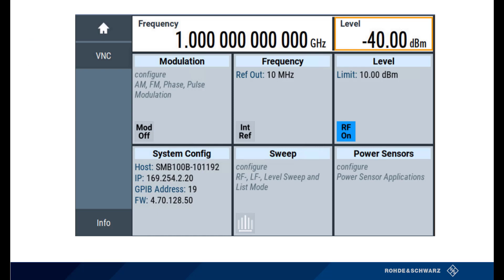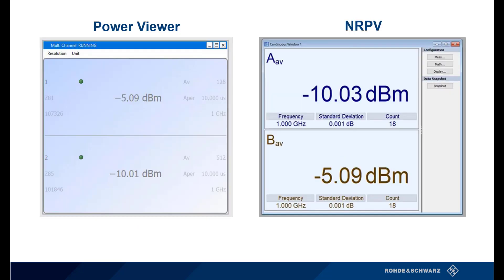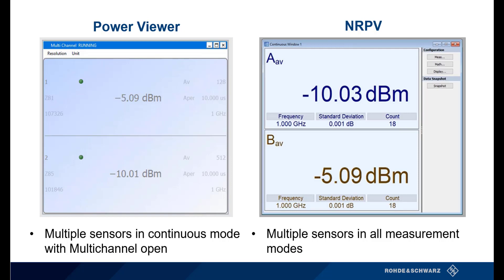As an example of what the two programs look like, you can see here the signal generator is outputting a continuous negative 40 dBm RF signal. This signal can then be viewed in the continuous window of both NRPV and Power Viewer. While you can use whichever application you prefer, one might be better suited to your needs. Both programs support multiple sensors in continuous mode, but only NRPV can function with multiple sensors in the other measurement modes. When operating multiple sensors in Power Viewer, remember to open multi-channel mode to ensure the measurements are done correctly. NRPV can support up to four sensors at once in different measurement modes as long as they are done in the same measurement window. You can see on the screen screenshots of the two programs running continuous measurements for multiple sensors.